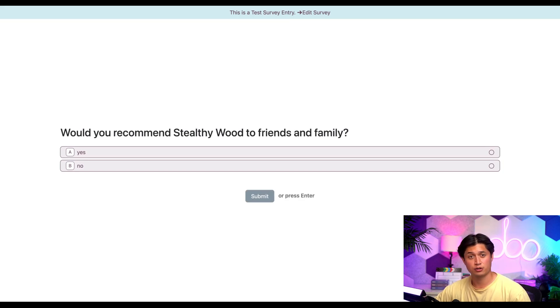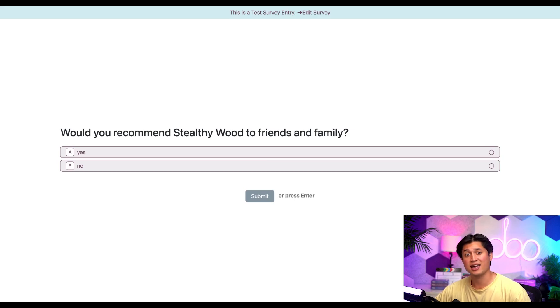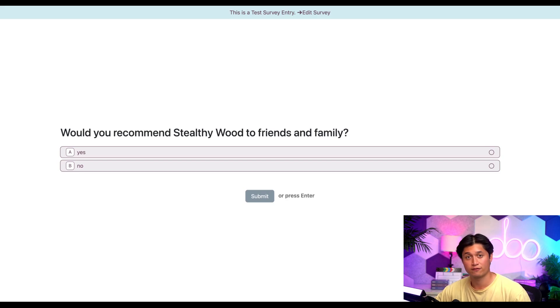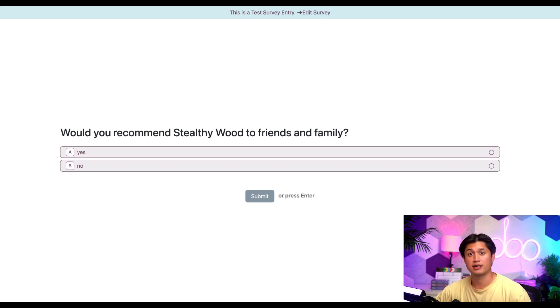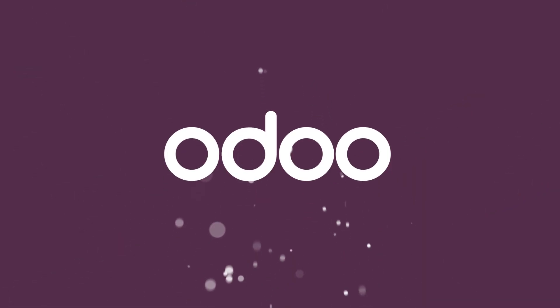And that's it, Odooers. That's how you can quickly create conditional questions to get even more detailed feedback from your participants and deliver a more personalized survey experience for everybody involved. Stay tuned for more specific survey related lessons coming your way, Odooers, and see you soon. Bye.